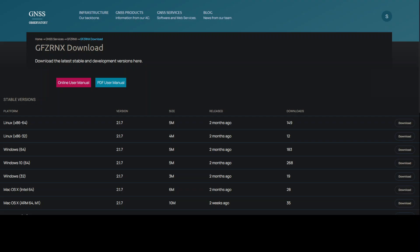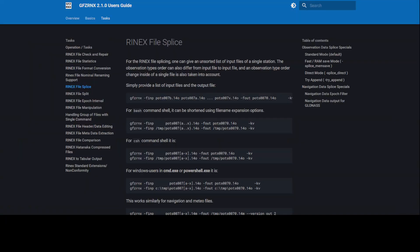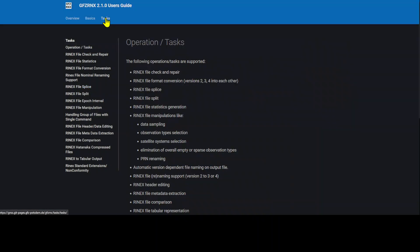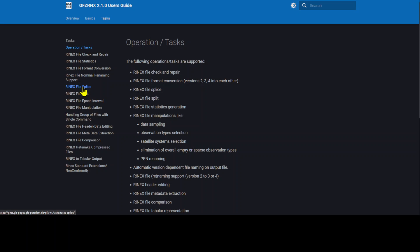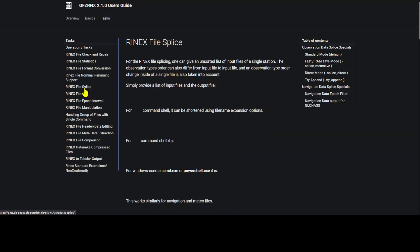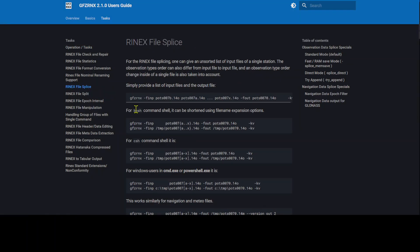Before running the tool, let's take help from this online user manual. I have already opened this manual here. In the task tab, here is the Rinex file splice. We can find the command line to merge multiple Rinex observation files into one.